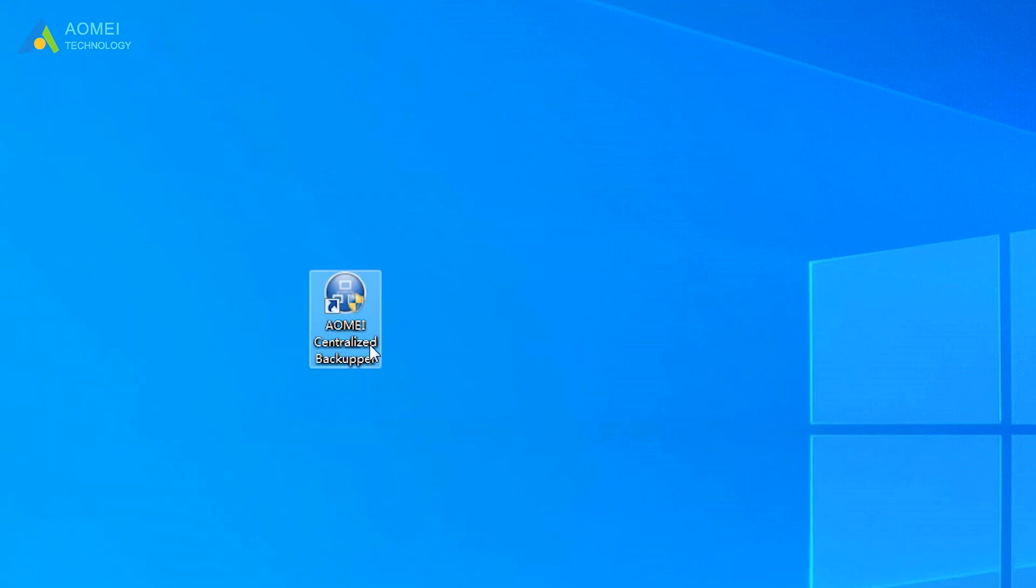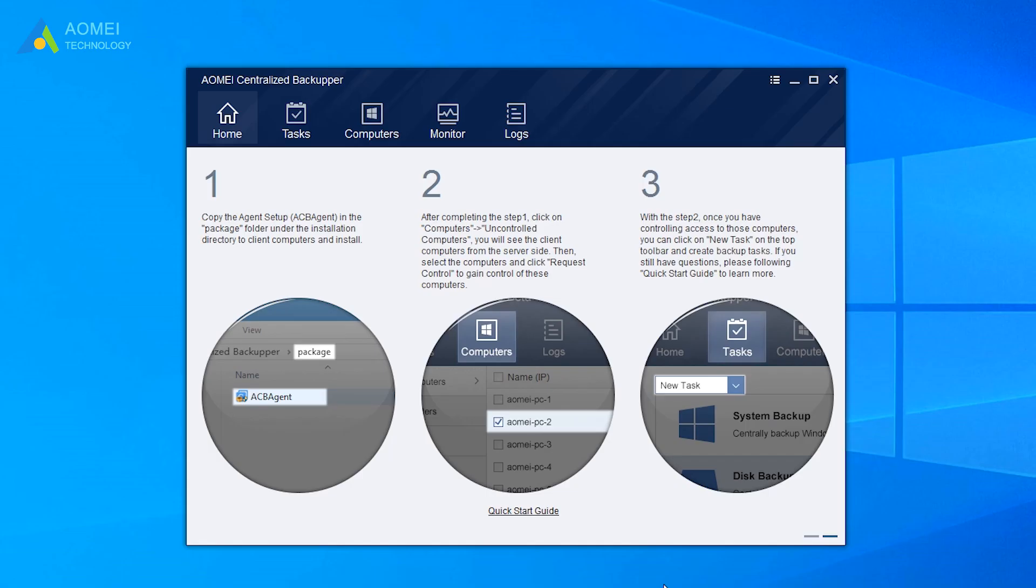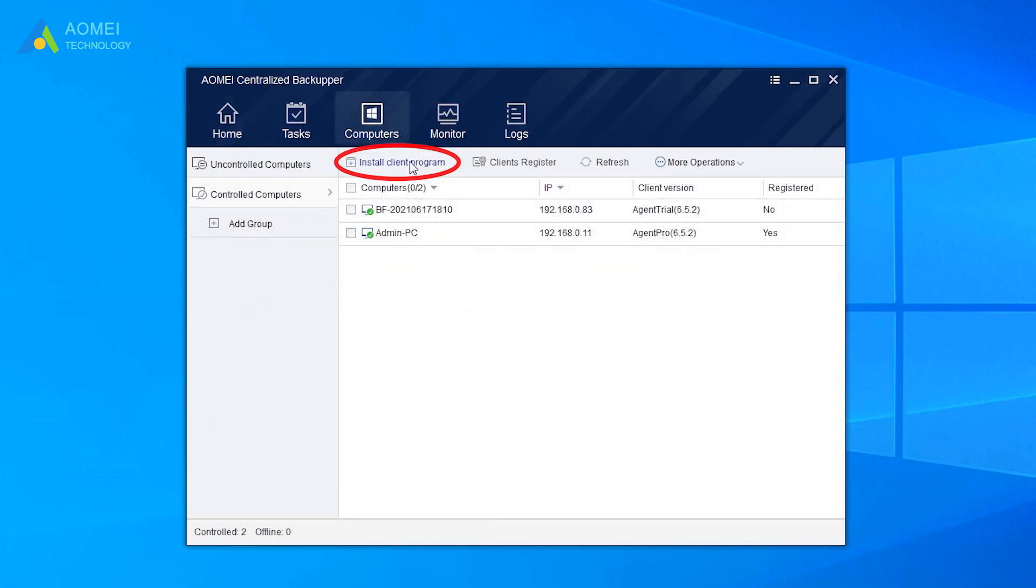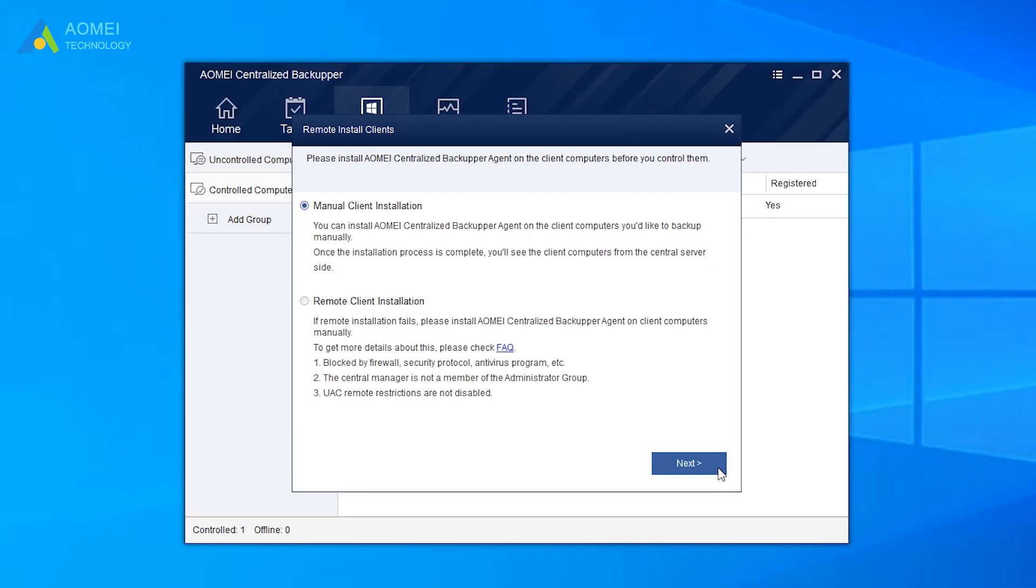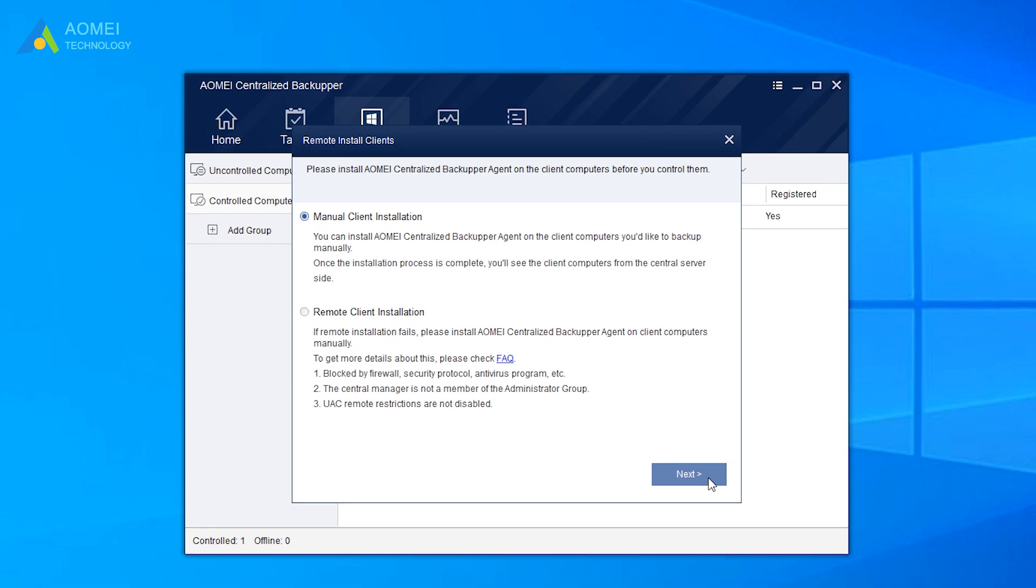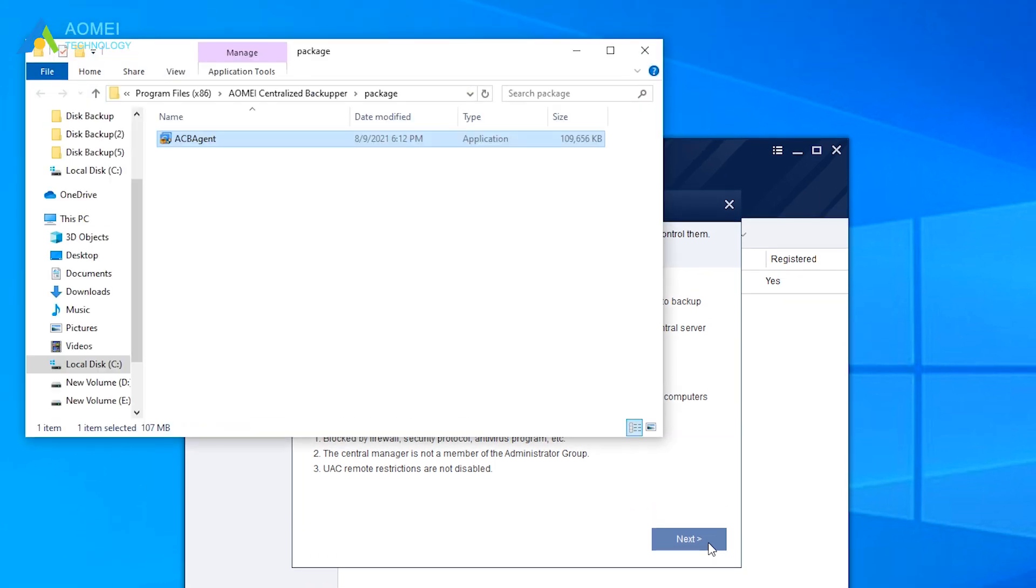Run AOMEI Centralized Backupper to get to its homepage. The first step is to install the agent package on client computers. You can either copy it from the installation directory or deploy it.